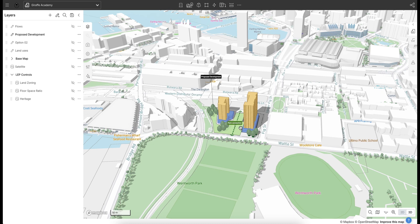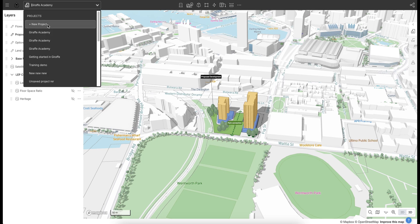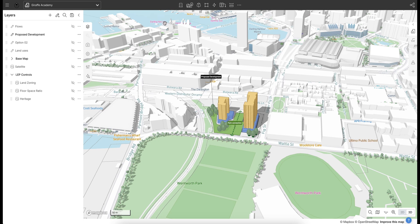The UI has a menu bar at the top. On the left-hand side you've got your hamburger menu, a project list dropdown where all your projects live and where you can create new projects. There's a drawing toolbar at the top and a sharing function so you can share your project with other users or team members. The layers panel on the left-hand side is where all your data and drawing layers will live and where you can control what you see on the map.